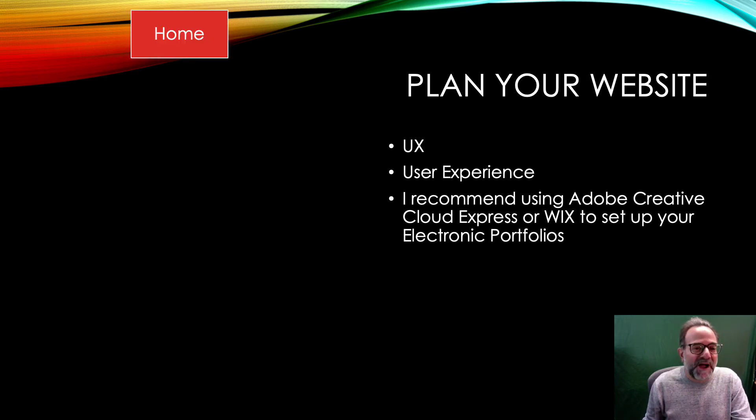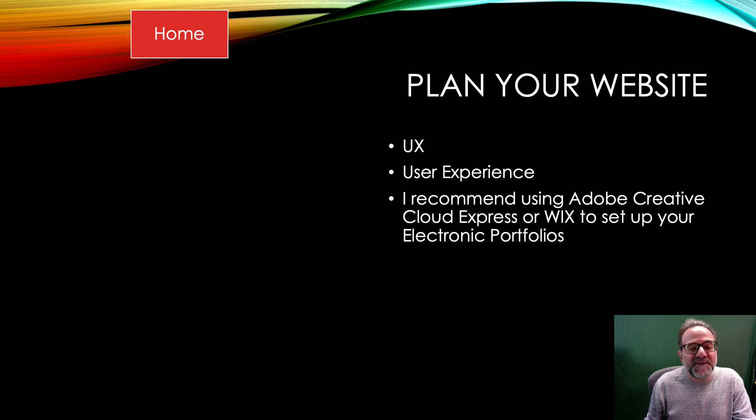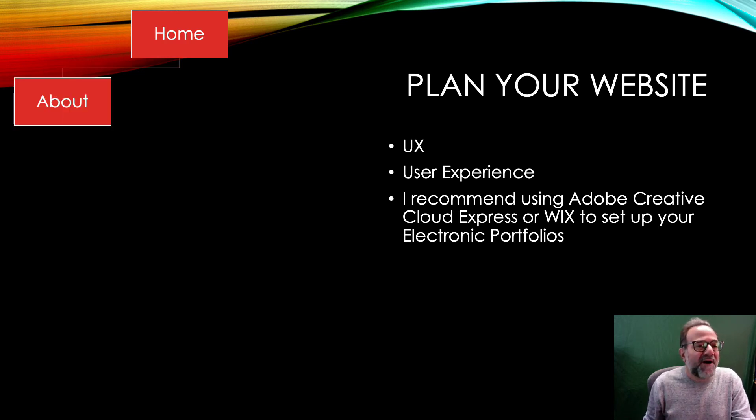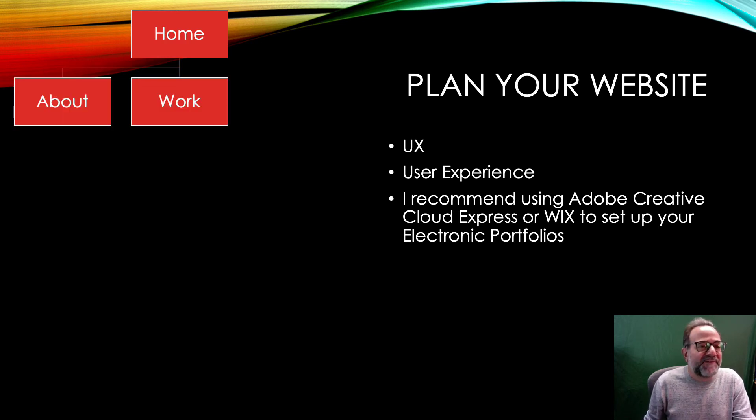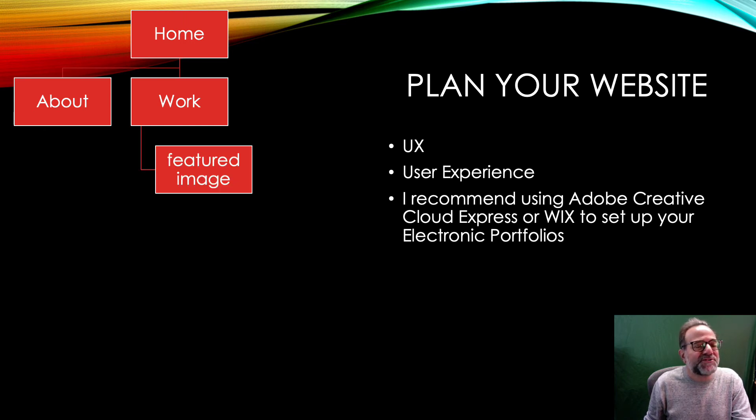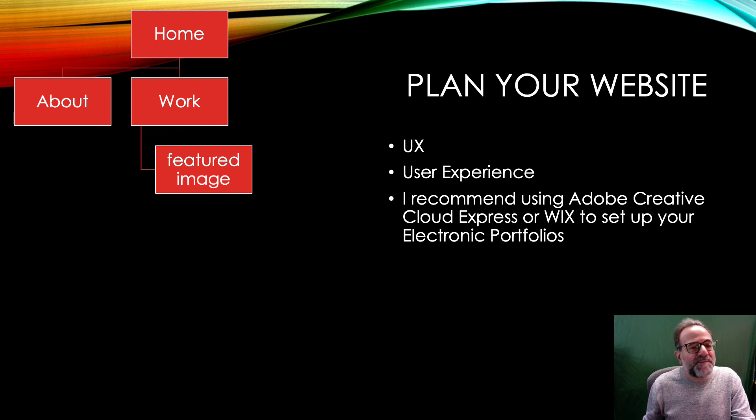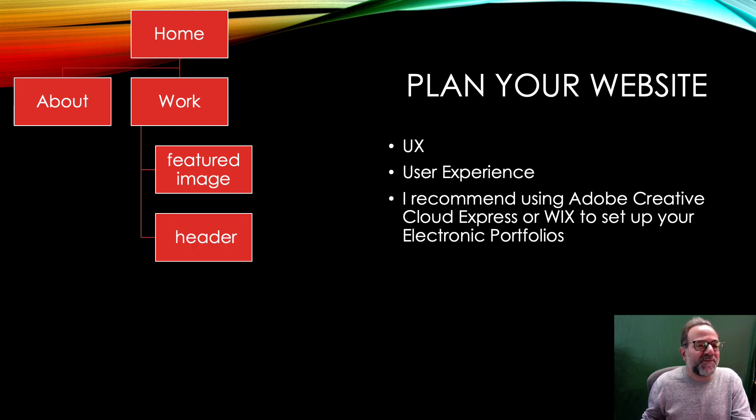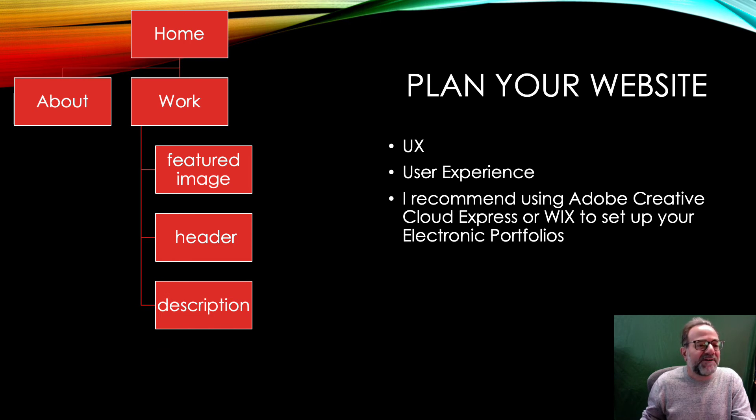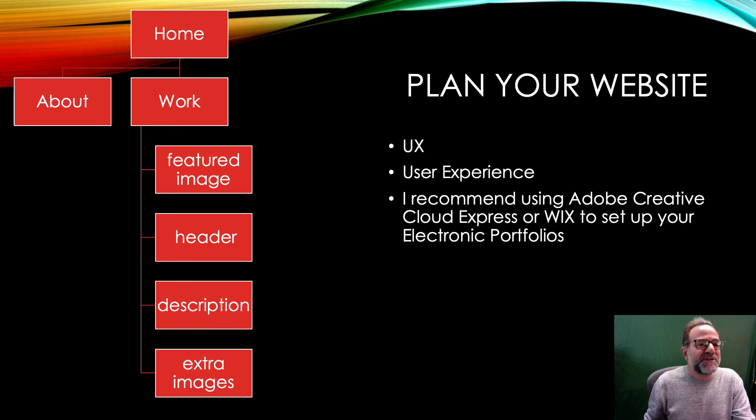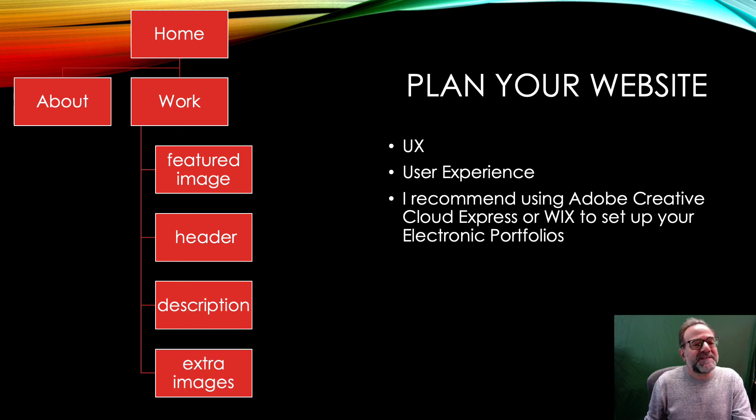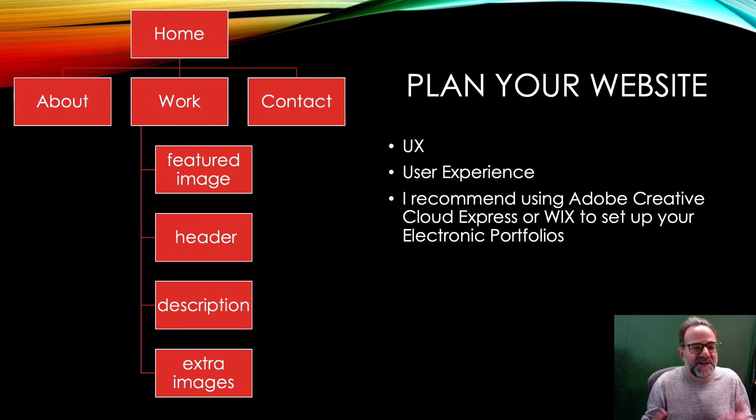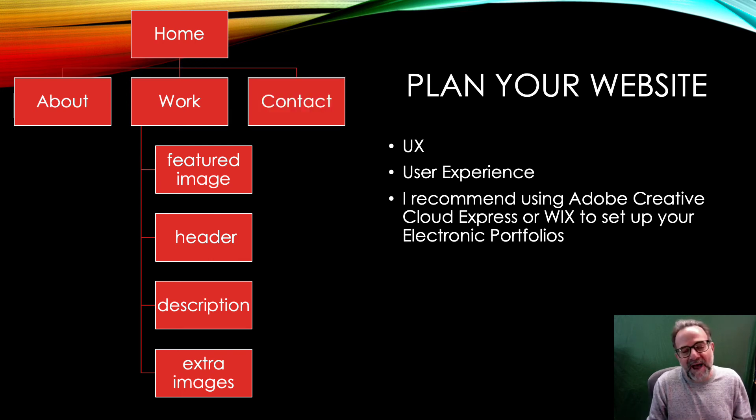So I recommend using some type of flow chart to plan how people would navigate. So we have the home page and then links on that home page to the about and work page and then more child pages out of the work page, right? We have the featured image, the header, the description, the extra images in the samples there and then also the contact page. So this is a great way to kind of block it out.